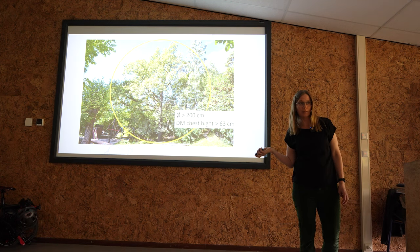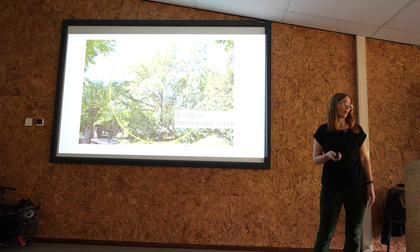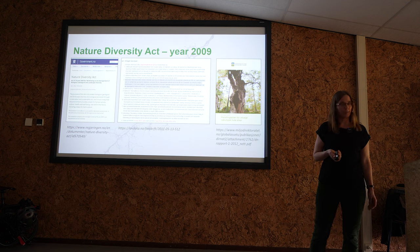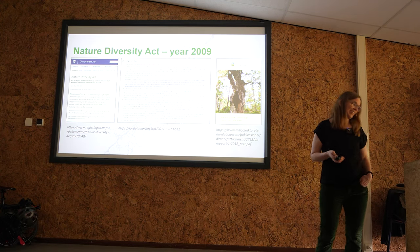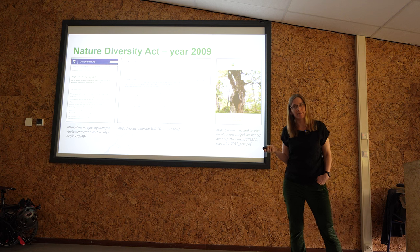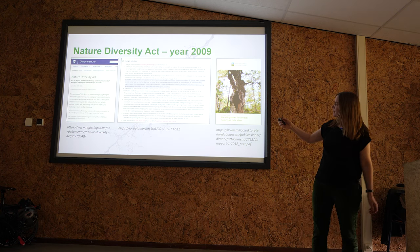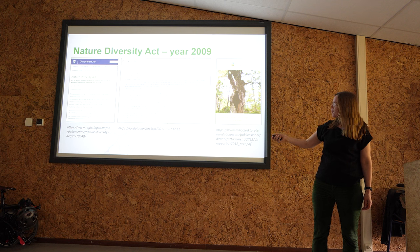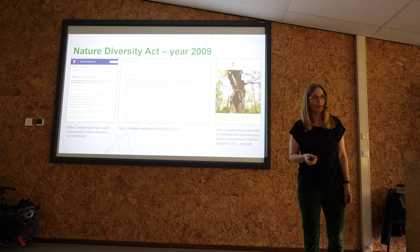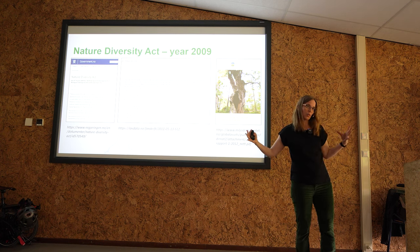If you have a tree like this in an urban area in Norway, you can apply to have it felled but you will probably get the answer no. So you have to try to keep it safe, also after the building work. The law was made in 2009 — the Nature Diversity Act — and it has been very helpful because it allows us to tell builders they have to save oak trees. It is a national law that applies all over Norway, though we don't have oaks in the far north.